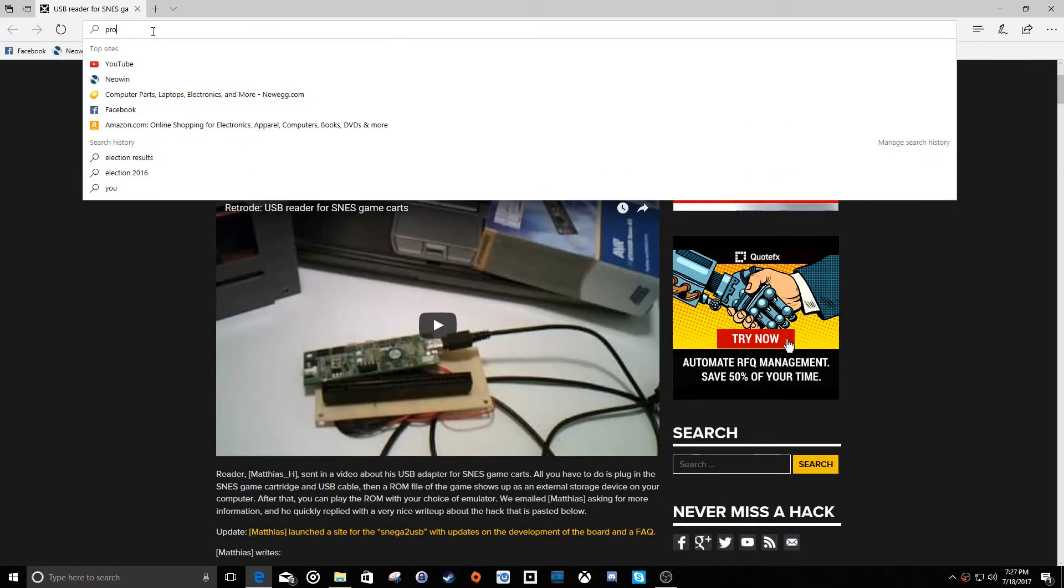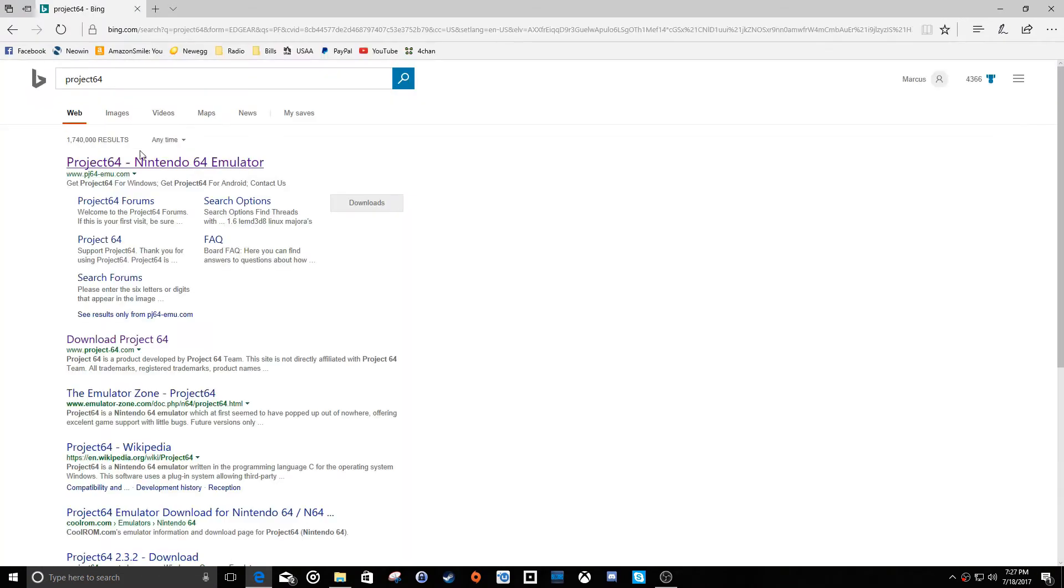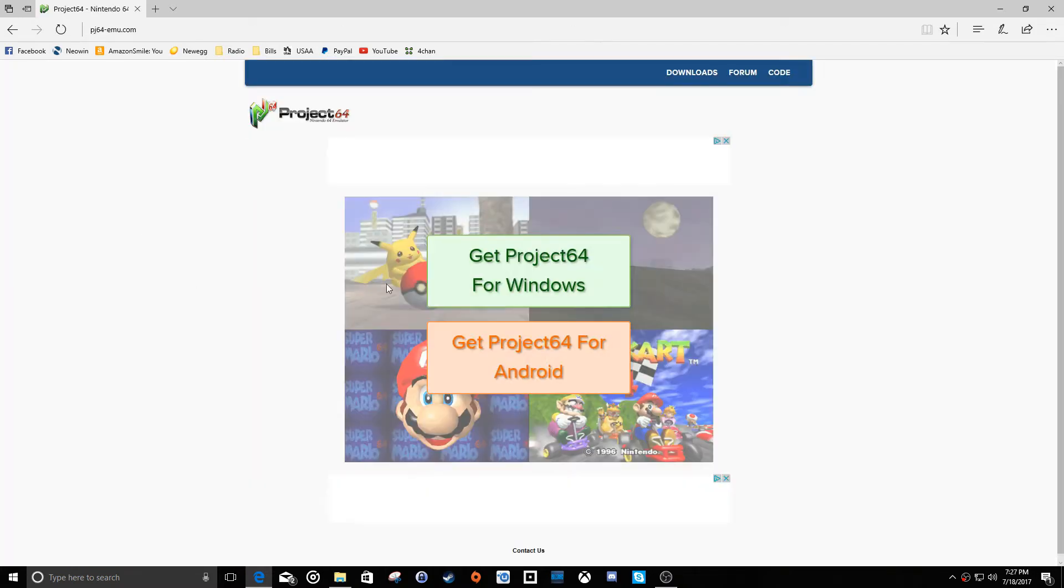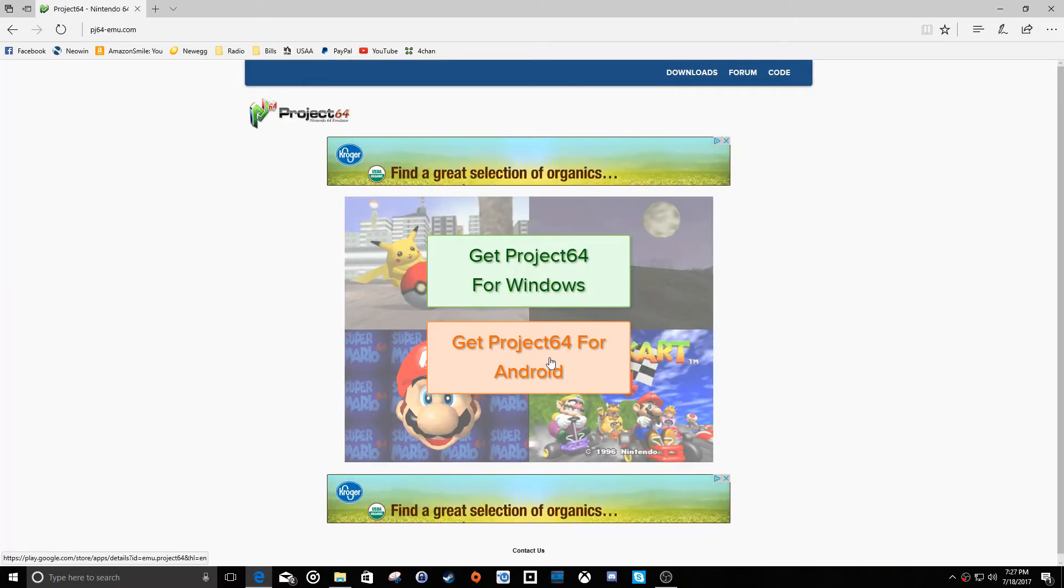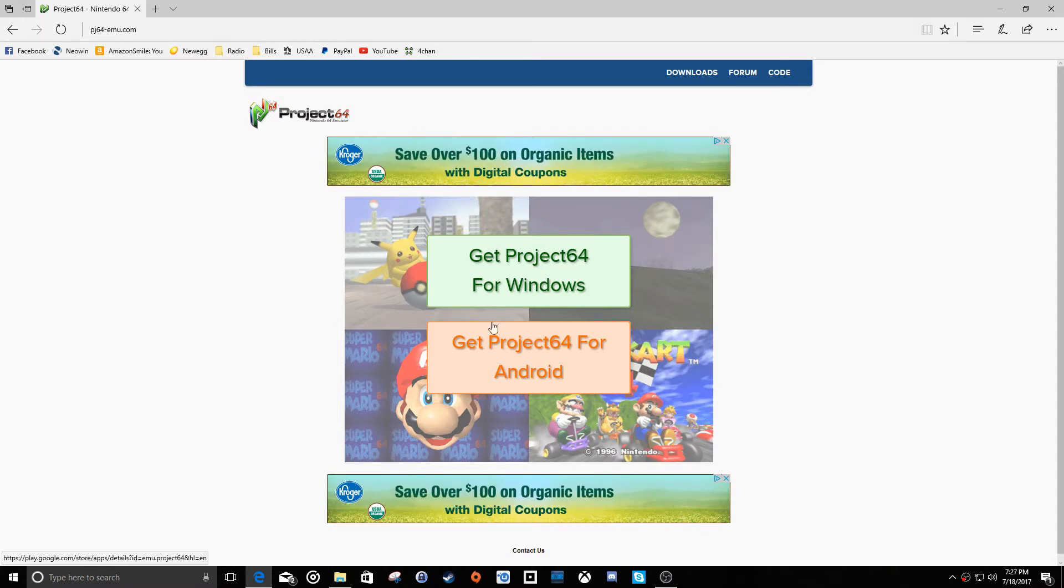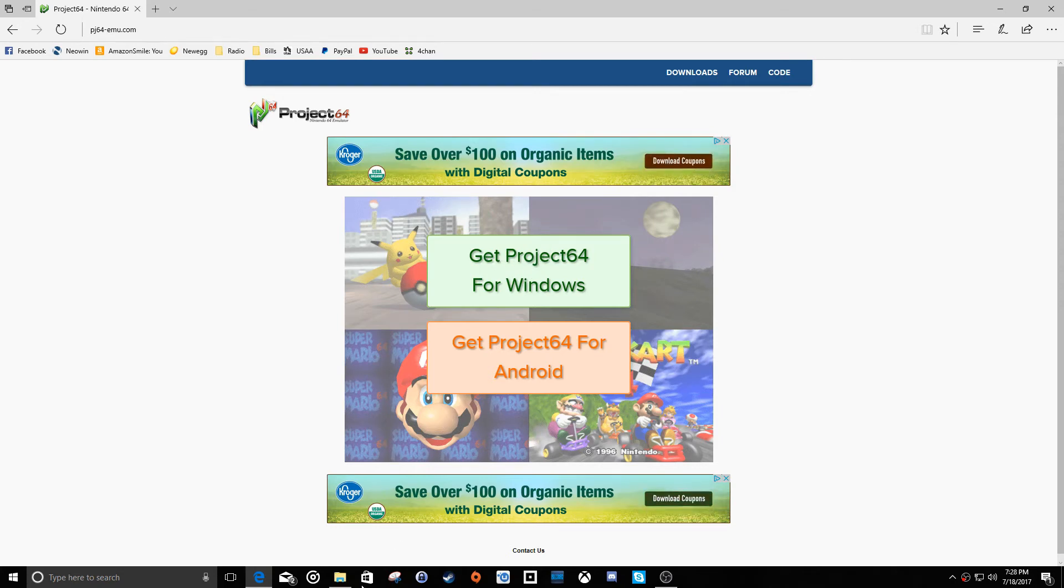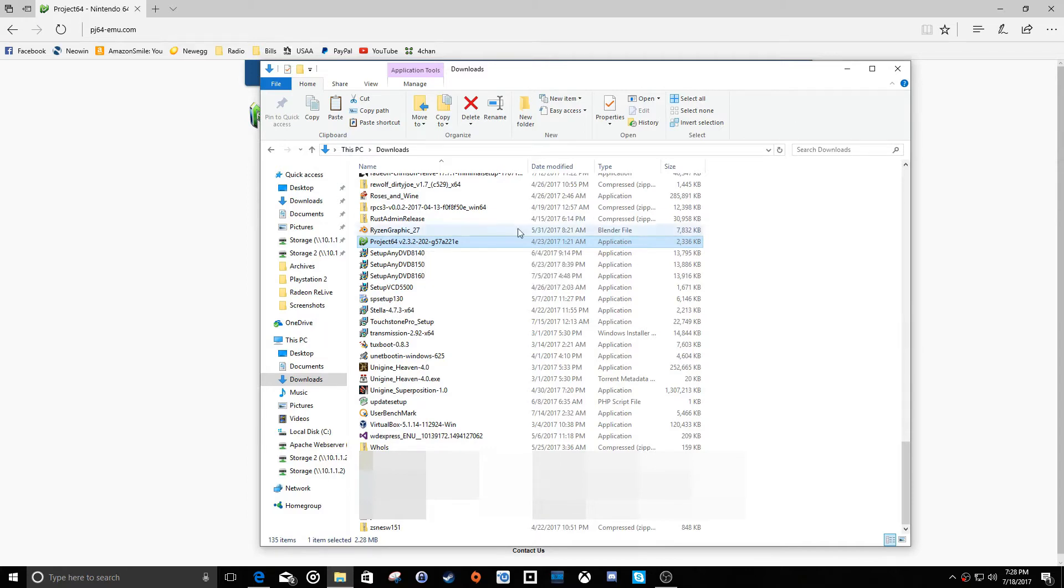And Project 64 has a website that's pj64-emu.com. You just go here, you can get it for Windows or they make an Android version. I have never used the Android version, so I don't know how good or terrible it might be. But you just click on the link for your particular platform and then download this file to your downloads folder. I'm going to go ahead and run this one and update the version of Project 64 that I actually have installed.